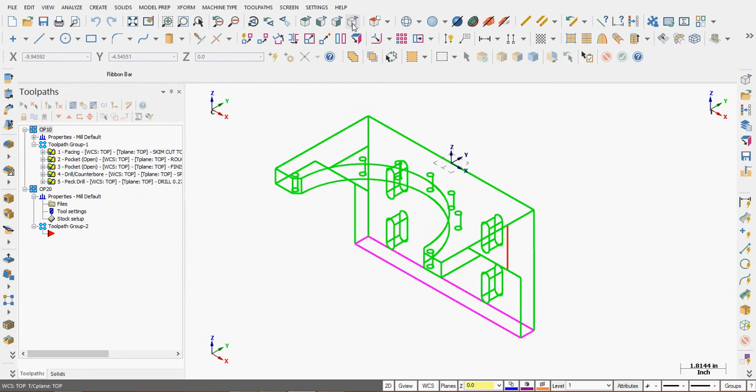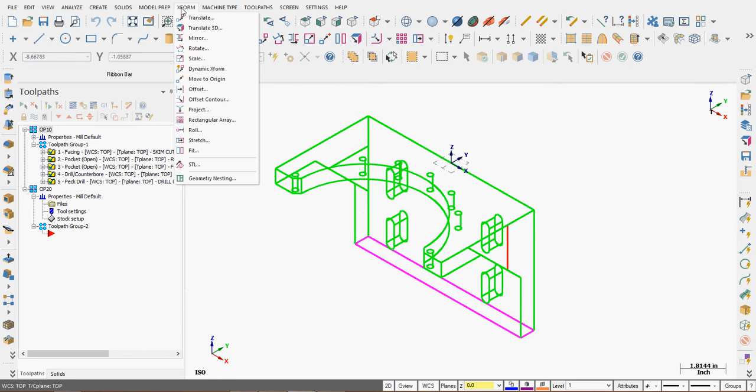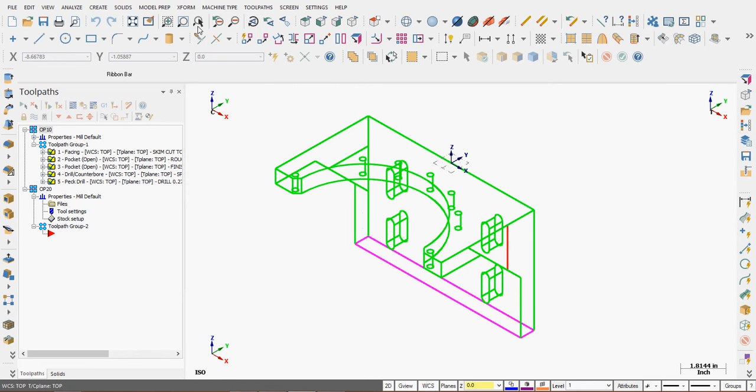To do that, I'm going to use the Xform Translate 3D. So I'm going to choose Xform, Translate 3D.